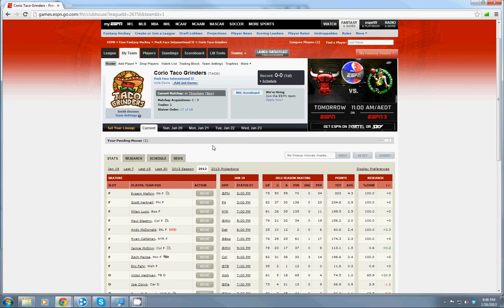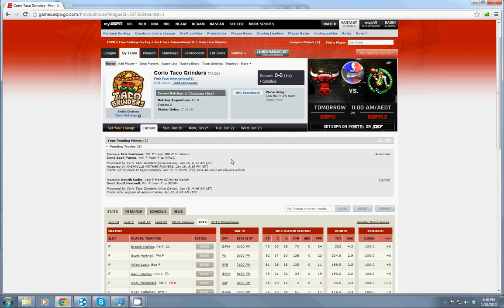If you want to take a look at what's happening, you can go on to the my team tab and your pending moves. This will show you your open trades.